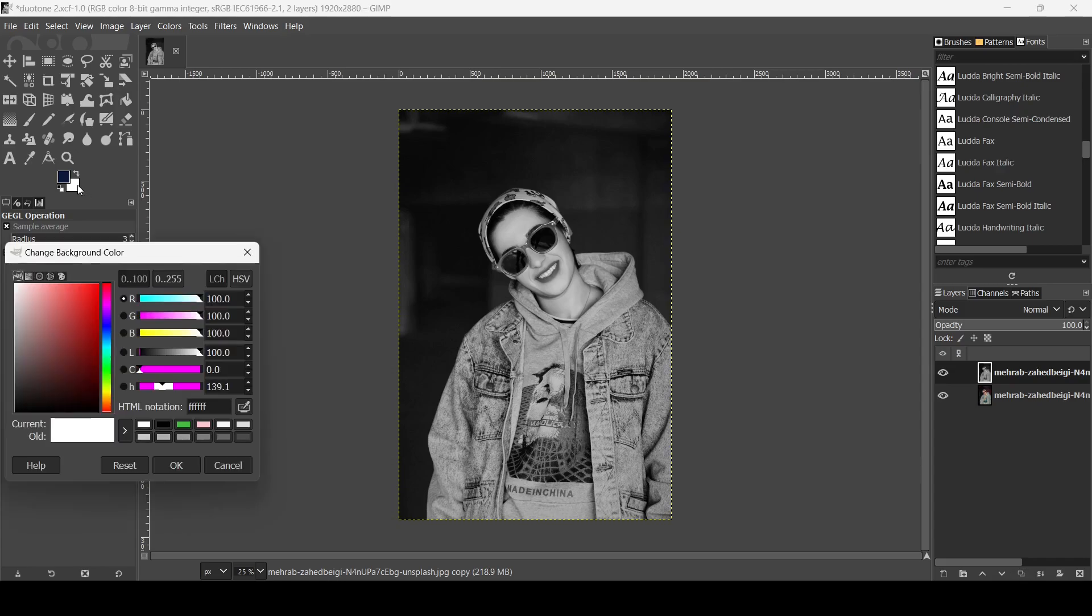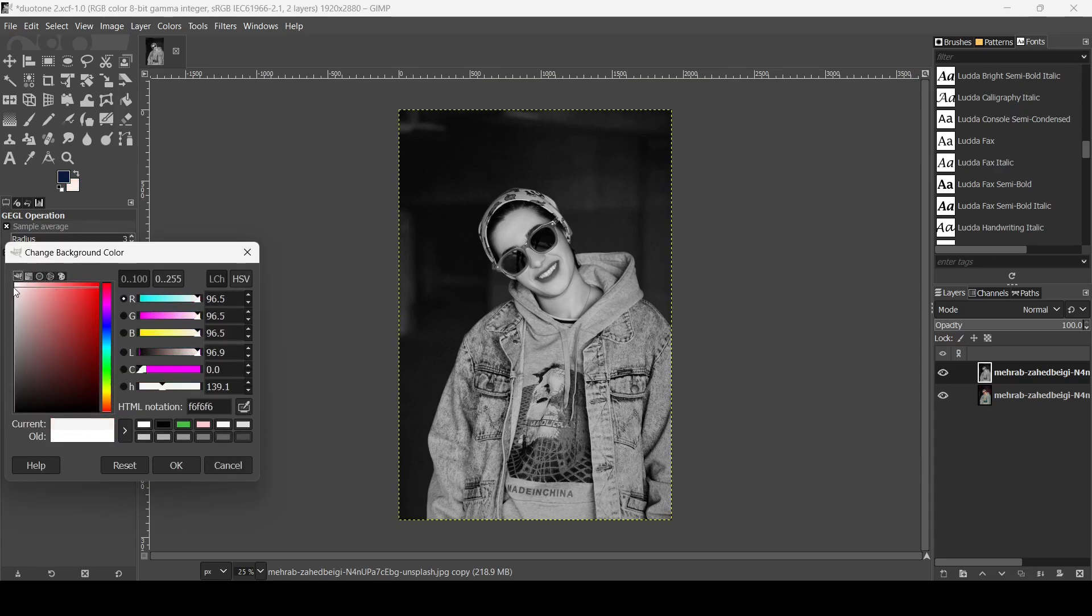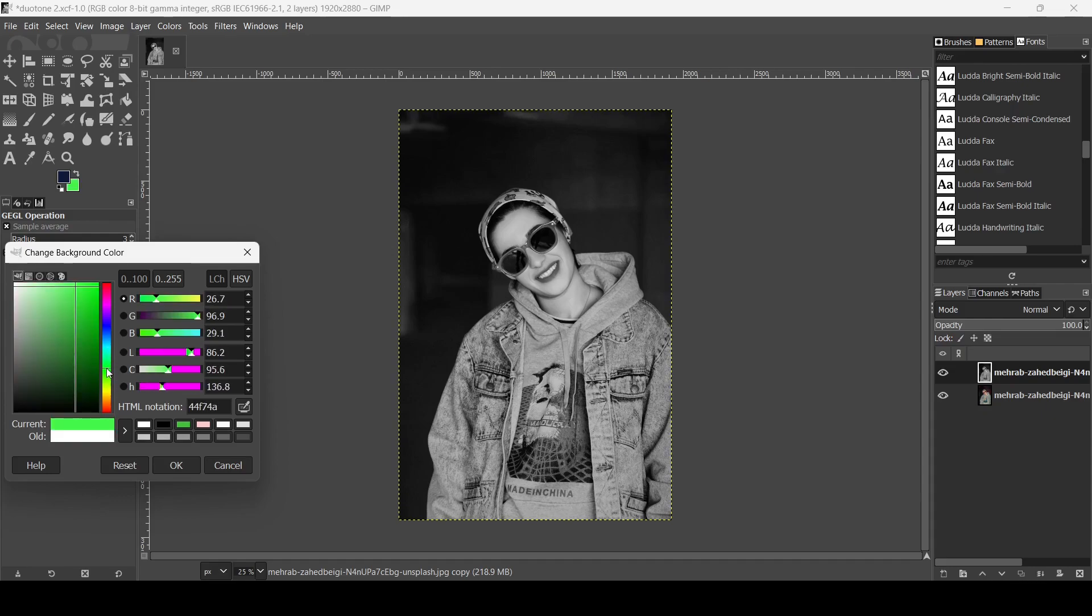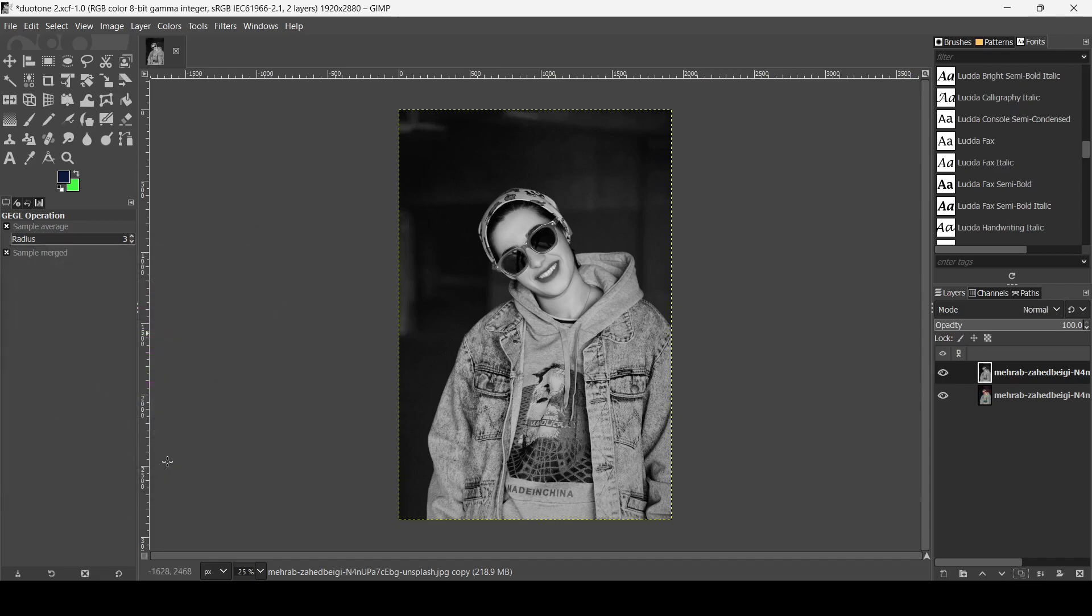For the background, I'm going to select a lighter color from the top here. I'm going to select the green one. The HTML notation is 47F744. Press ok.